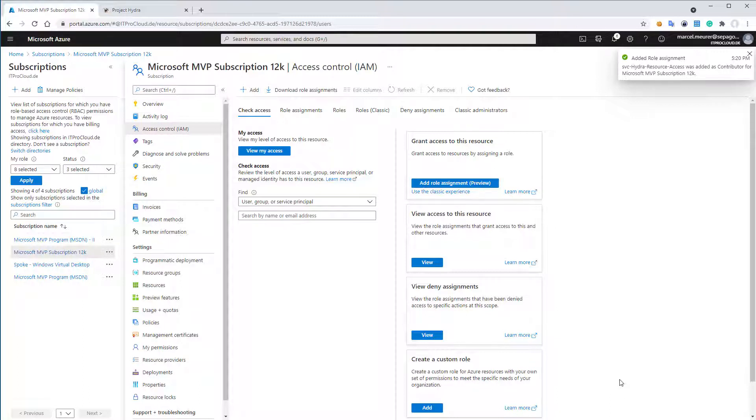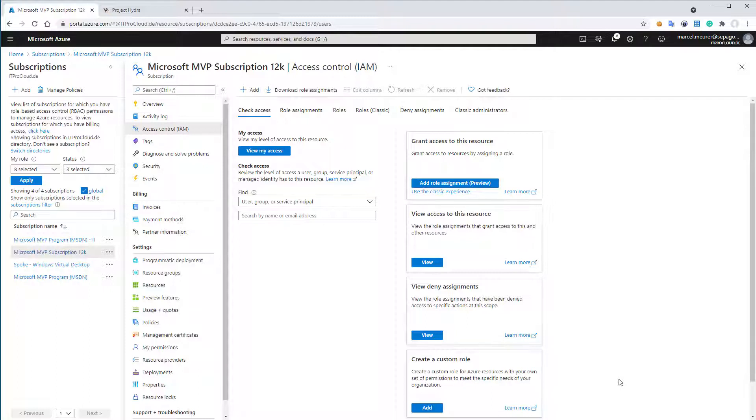Important is having access, contributor permissions to the host pools and the workspaces, so the WVD resources, and to the virtual machines. And important, to the virtual network, to later attach new created virtual machines to the VNet.